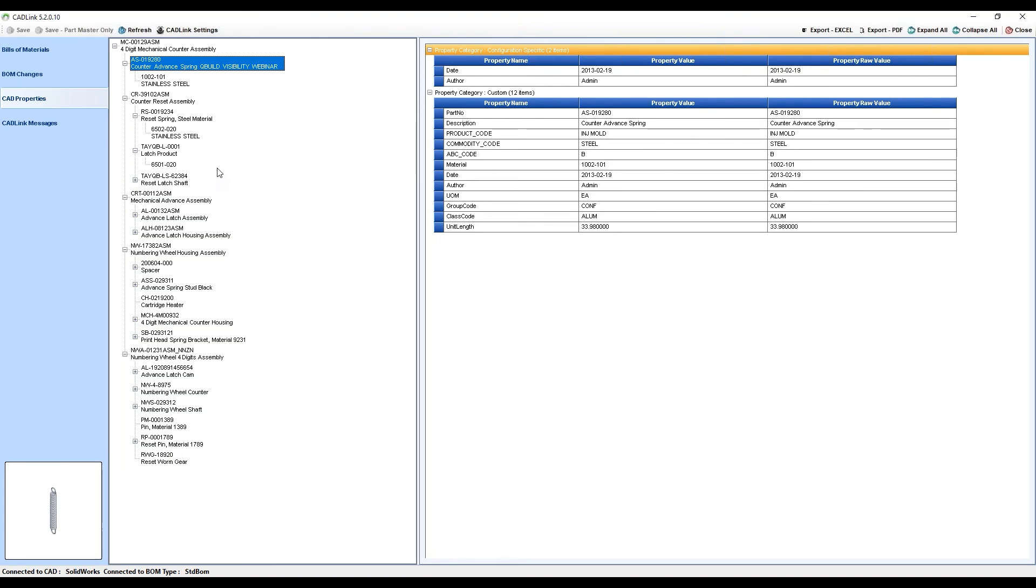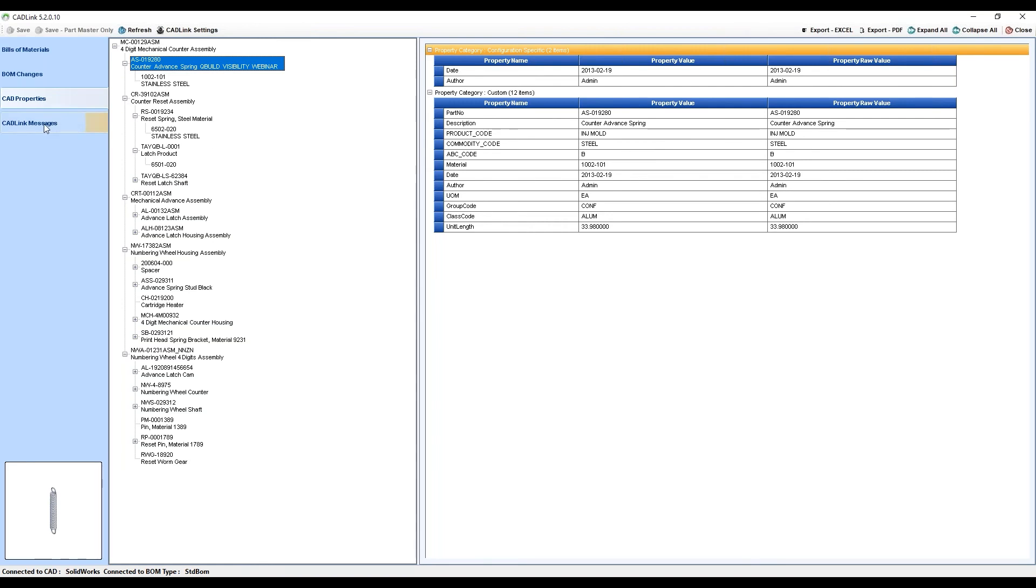Moving on to the CADLink Messages tab. This tab displays all of the issues that CADLink has found. This represents all of the results of that data validation that CADLink runs between your CAD model, the data that it finds, and what visibility requires in order to create or update the parts and bills of materials for this assembly.